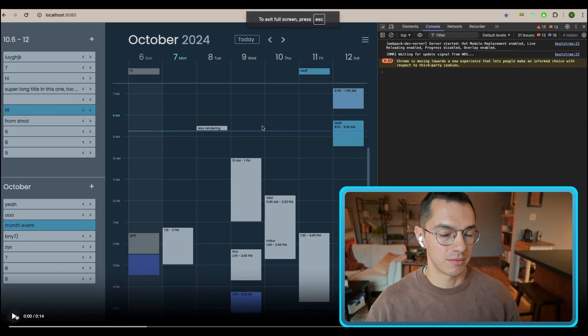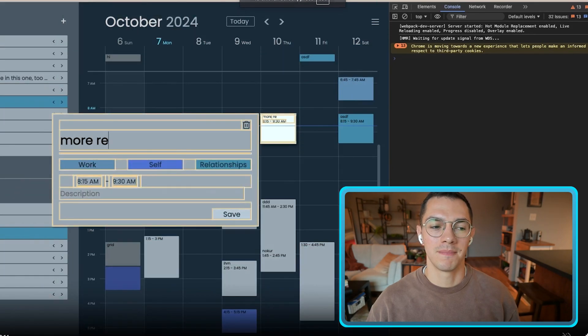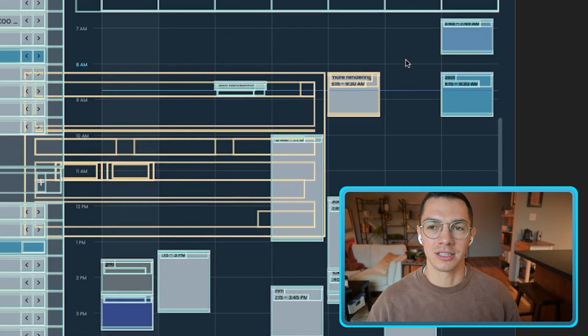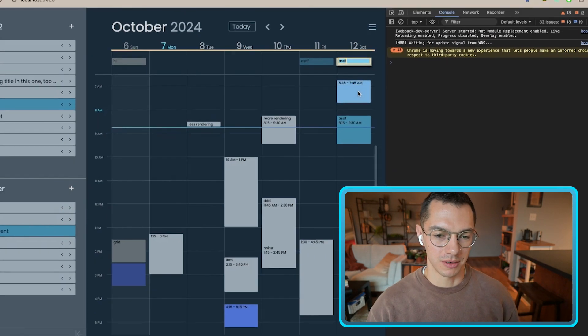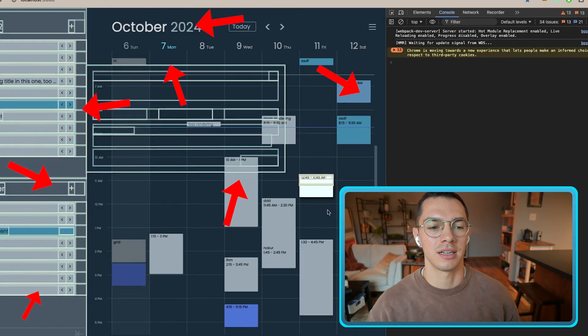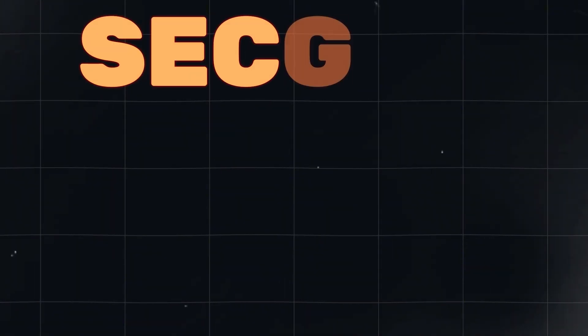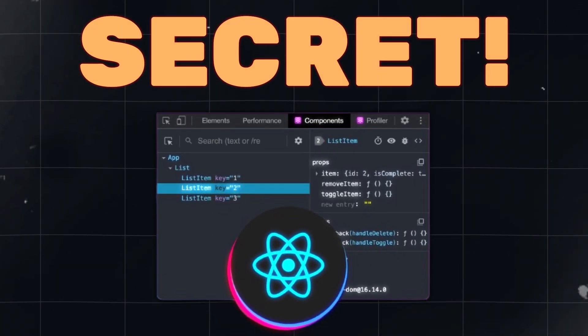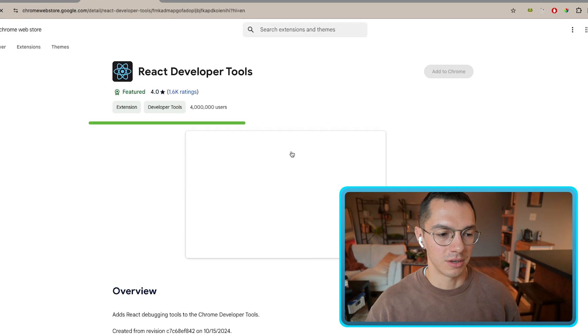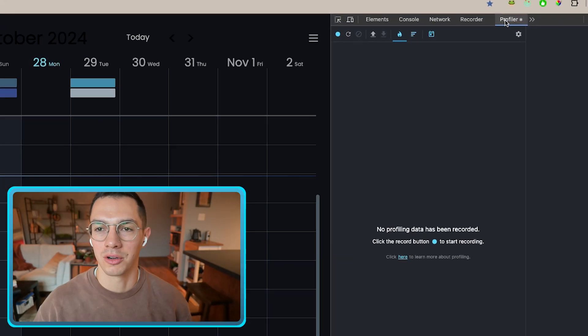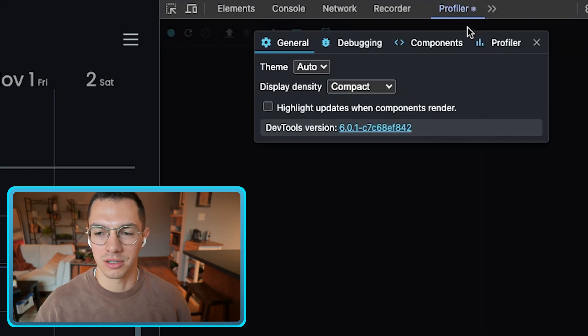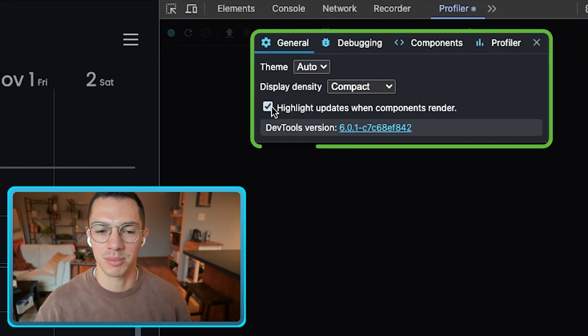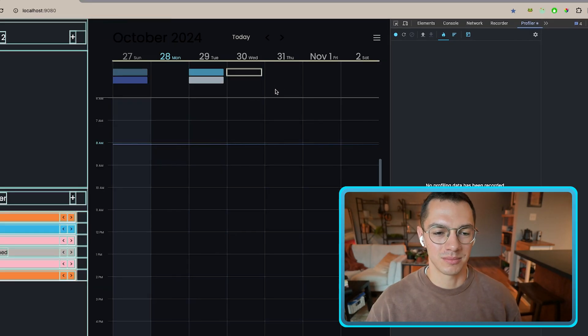So we're understanding the problem. Every time you see a highlight here is another component re-render. You can see I'm clicking and a lot of stuff is highlighted. The way to get that — and this is the most important part that not a lot of people know about — is in the React DevTools Chrome extension. Everyone should have this. Go to the Profiler, then go to Settings, and check this box. Now you get to see what's rendering and when.